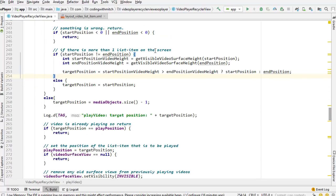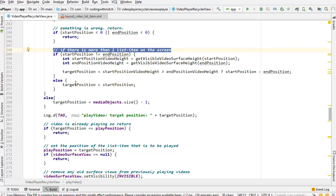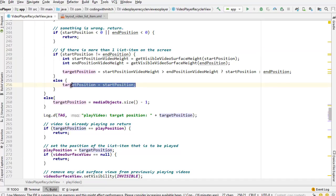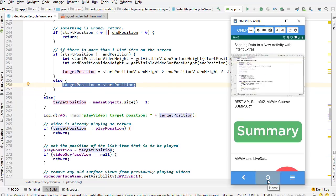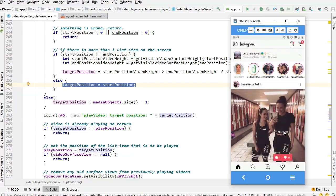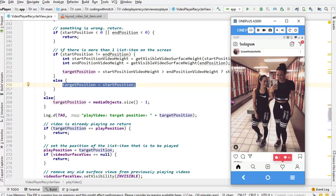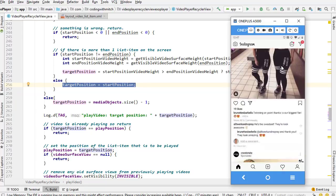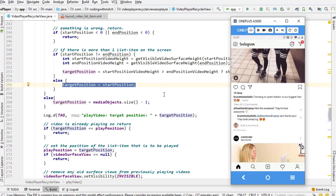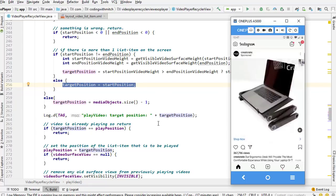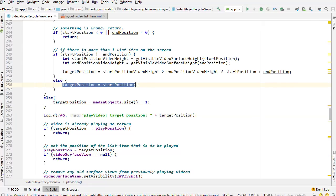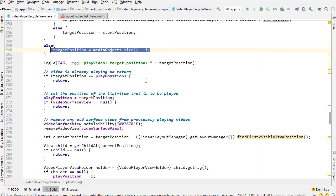If targetPosition equals playPosition, nothing has changed — the video should just keep playing, so we return. Otherwise, we set playPosition to targetPosition. If the video service is null, return (error handling). Now that we have the play position, we remove old SurfaceViews by setting visibility to invisible and removing the old view. Then the new video position is set and we prepare to insert the new PlayerView.